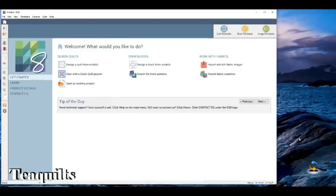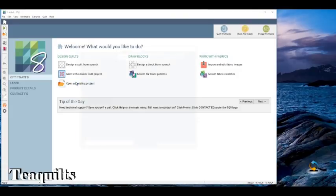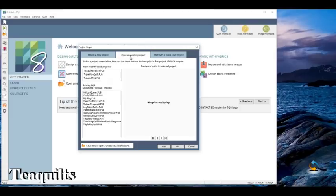Hi, it's T with T Quilts and we're back with our second lesson in Electric Quilt or EQ8. Last time we talked about making a sampler quilt but I didn't show you how to actually find your project. I have the opening screen of EQ8 showing here and in order to open our previous project we just click on 'open an existing project.' It will bring up this pop-up box called the project helper, and we named our quilt T Quilts Videos.